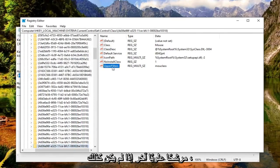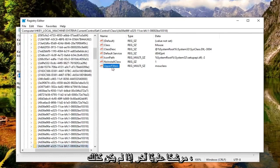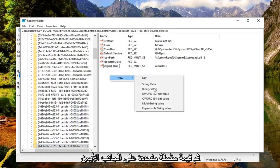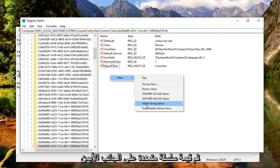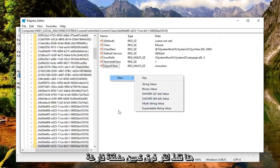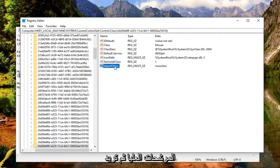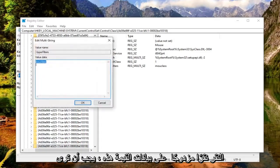On the right side, there should be another UpperFilters. If not, again, right click in a blank area, select New, and then Multi-String Value. If you don't see it, right click in a blank area. Name it UpperFilters and double click on that.